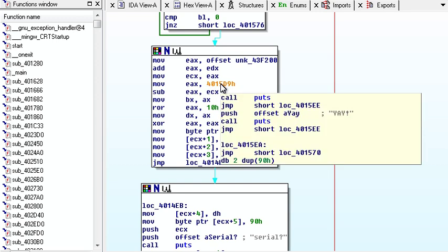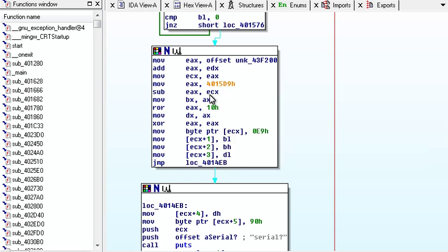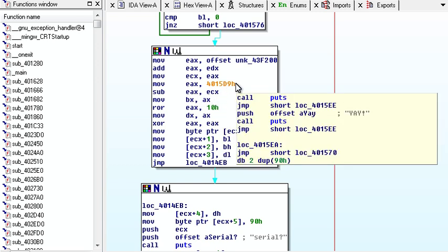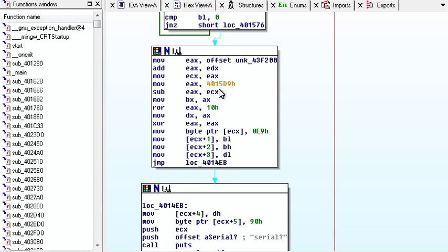And then it moves to EAX, the address of the sub that we want, the good message. And then it subtracts EAX and ECX, so now we're getting distance between those two. And then we're moving to BX, AX, we're moving the distance, the answer,